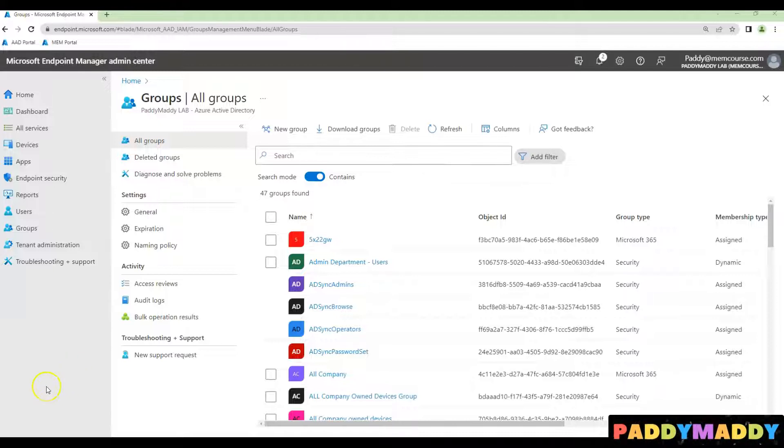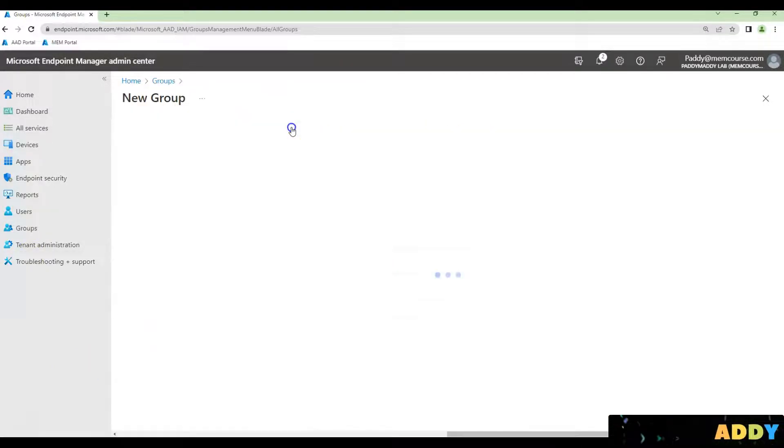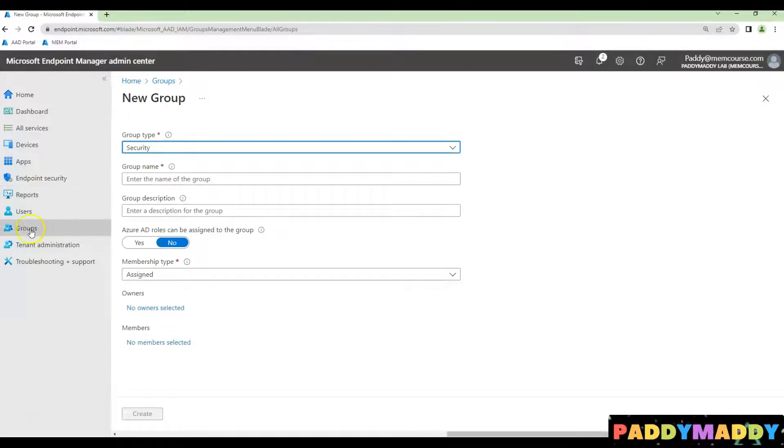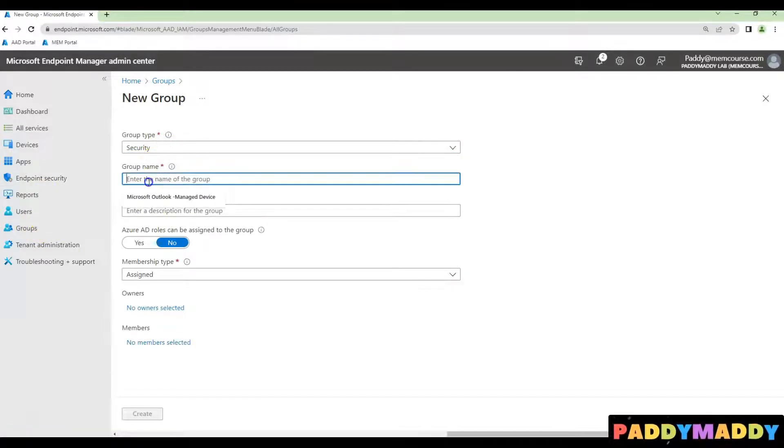For example, if I want to create all the devices that are not managed by Intune, simply create a new group from navigating from groups, click on new group and security group. Give a name.